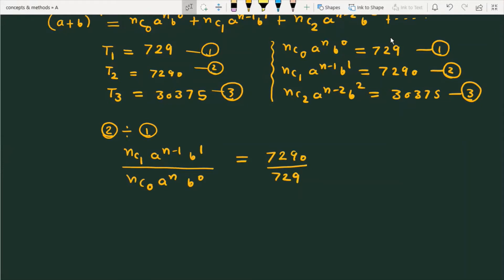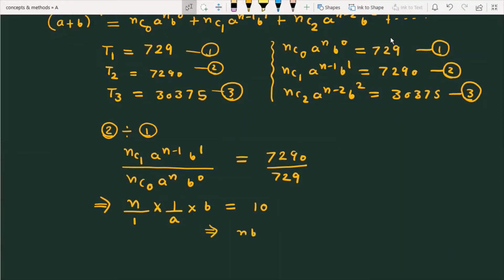Now we simplify. nC1 equals n and nC0 equals 1. The term a raised to n minus 1 divided by a raised to n gives 1 over a, and b raised to 1 gives b. So this simplifies to nb over a, and the right side equals 10. This is equation number 4: nb/a = 10.